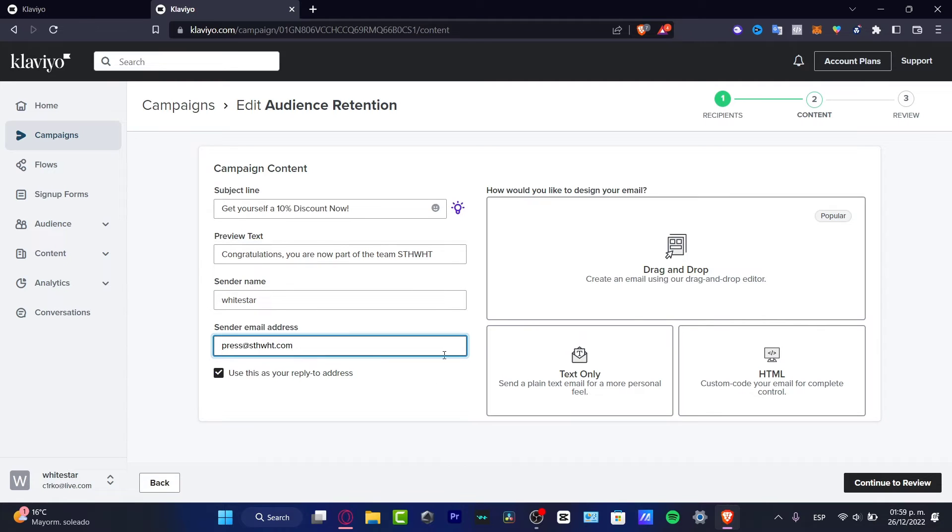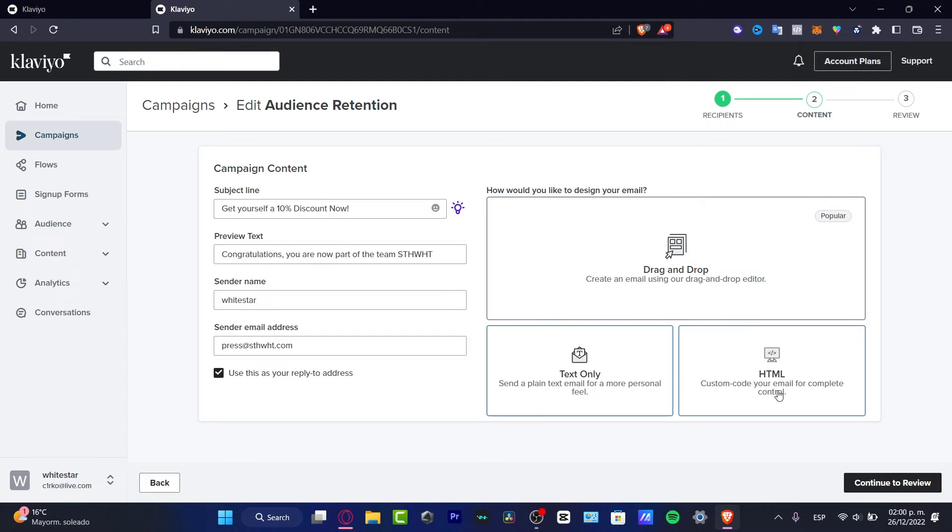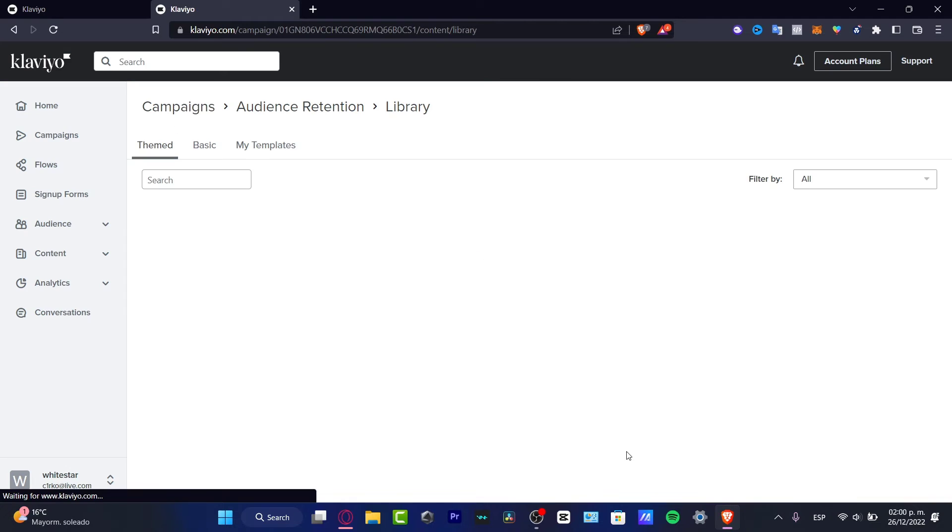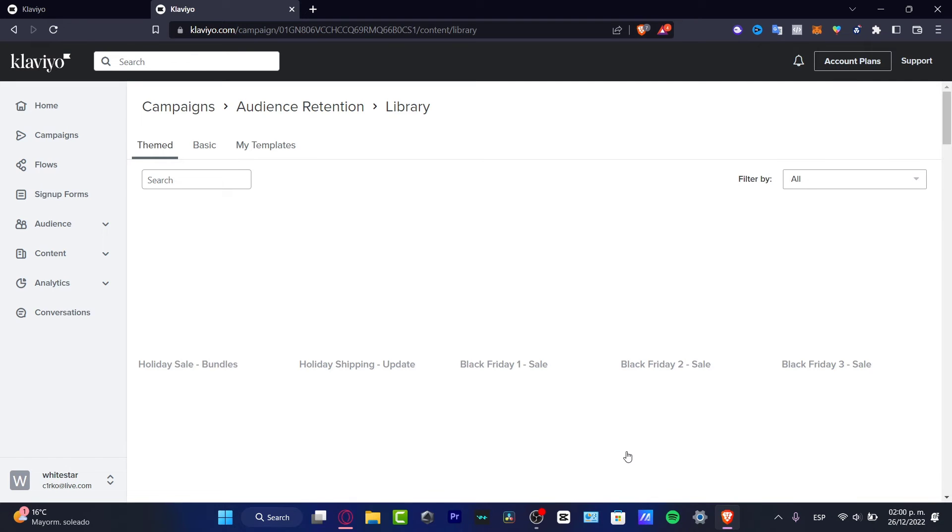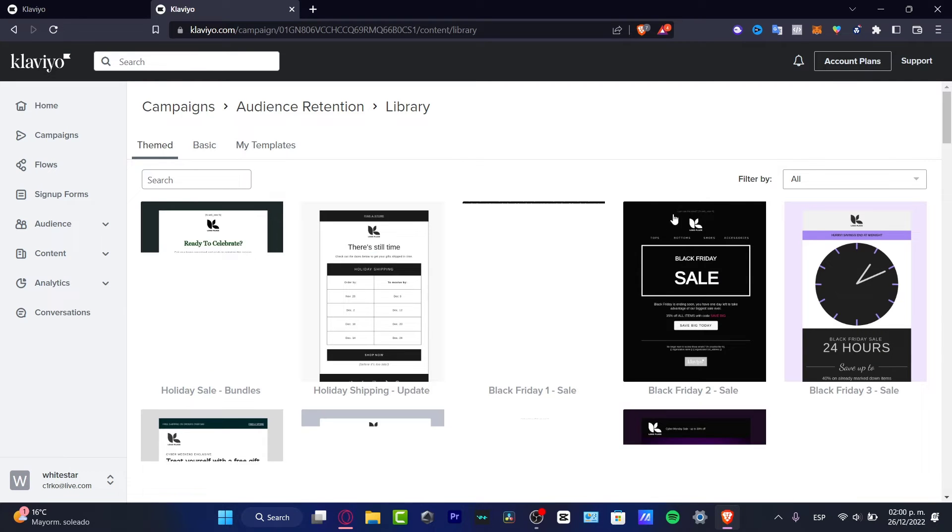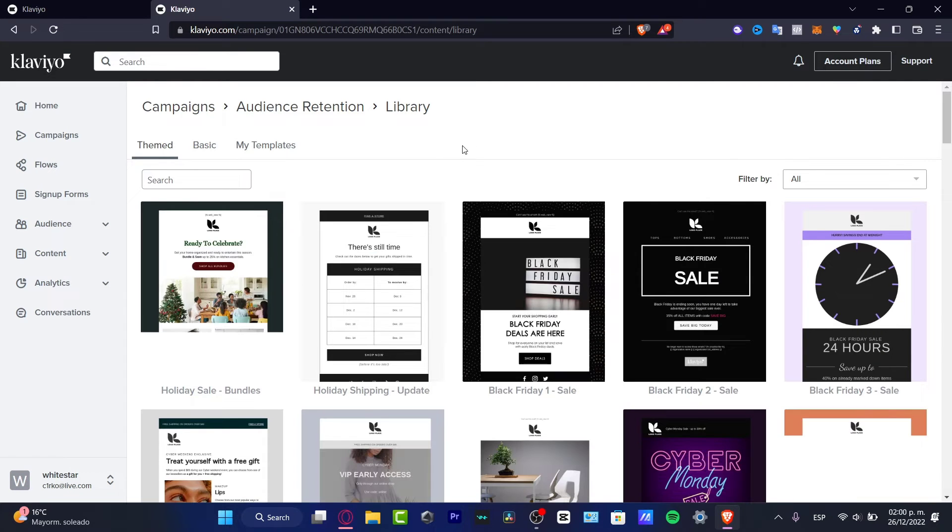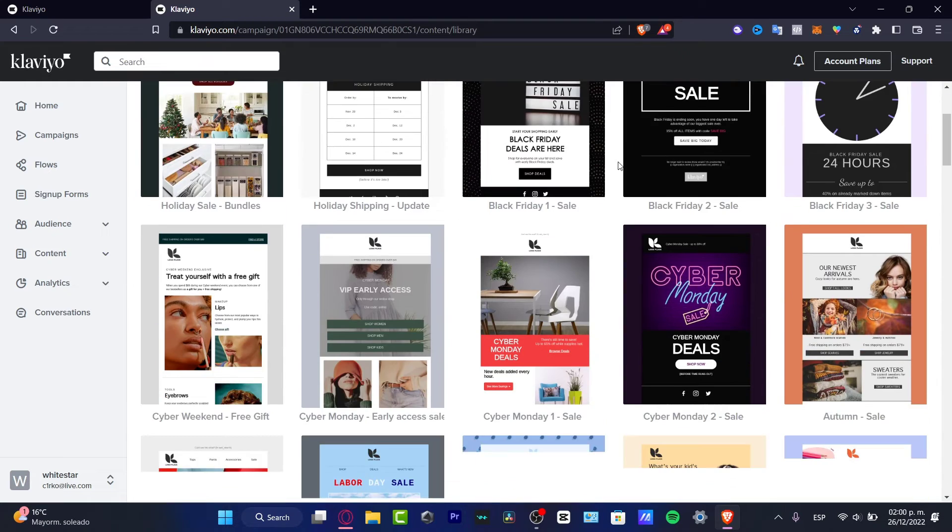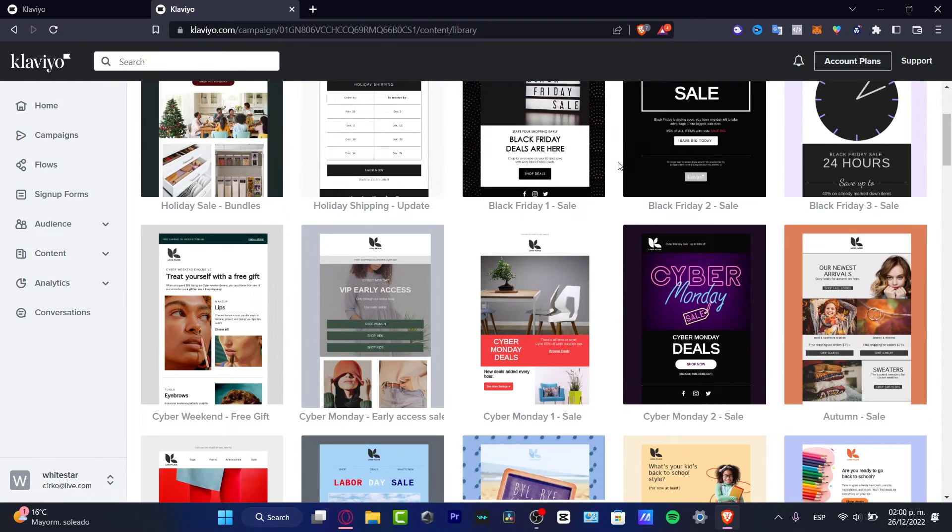Here in the sender name, I want to choose the name of my company and the email address of my company. Now, how would you like to design your email? Drag-and-drop, text only, or custom code. I strongly suggest choosing drag-and-drop because the drag-and-drop editor is really easy to use.